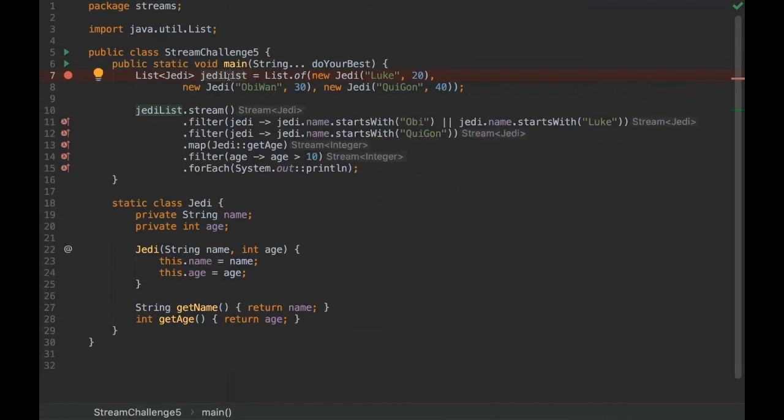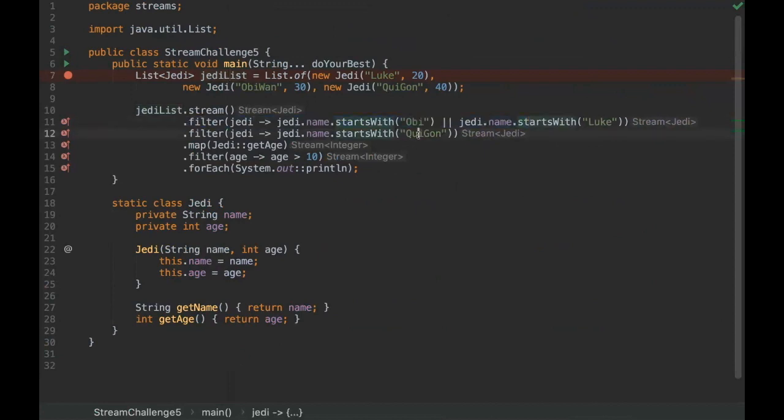We have a Jedi list here with Luke, Obi-Wan, and Qui-Gon. We're creating a stream of those Jedis and filtering them by Obi-Wan and Luke, and then Qui-Gon Jinn. Here we are transforming all these results to age, and then we ask what is the age that is greater than 10.